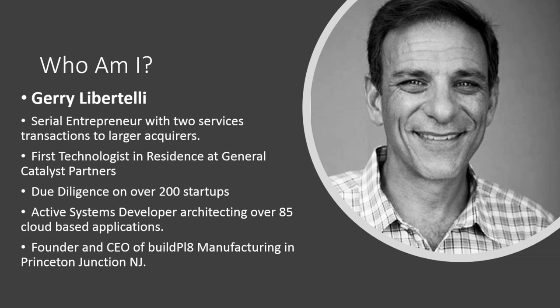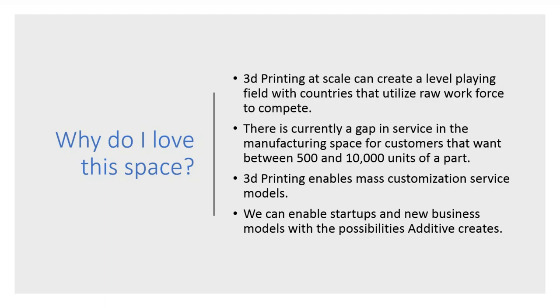I use my background as an active systems developer, architecting over 85 cloud-based applications to evaluate those technologies for future value. And that's what brings me here. I'm now the founder and CEO of Build Plate Manufacturing in Princeton Junction, New Jersey. It's a 3D printing factory, an additive manufacturing facility, if you will, where we take lots of 3D printers, coordinate them together with a cloud-based application that we architected ourself, and output real volume from 3D printers. We can do everything from prototype to produce 500 to 10,000 units of a product or part.